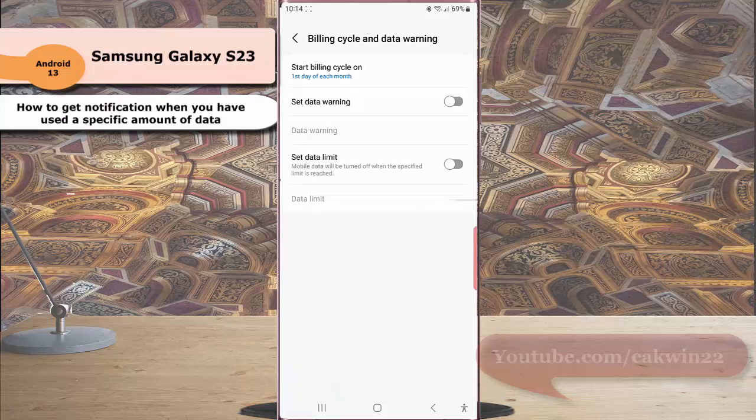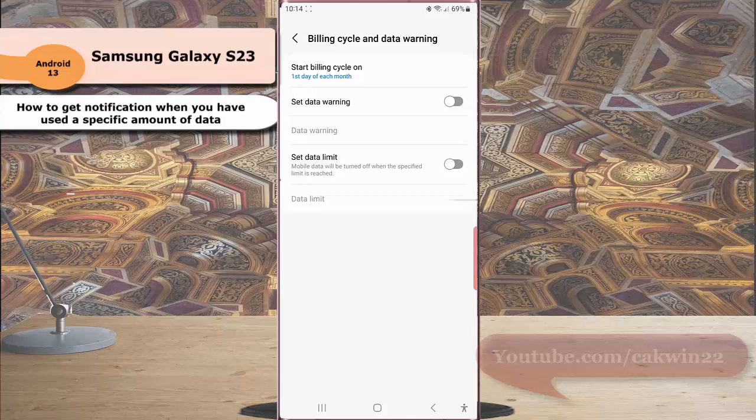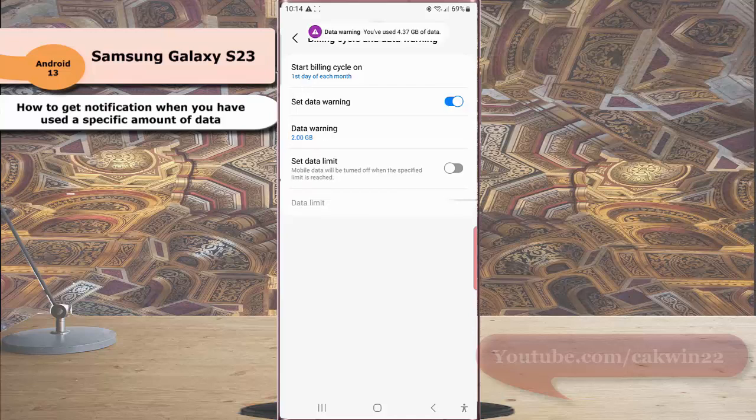Next, tap the grey on-off switch next to Set data warning to enable this option. The switch turns blue when it's on.